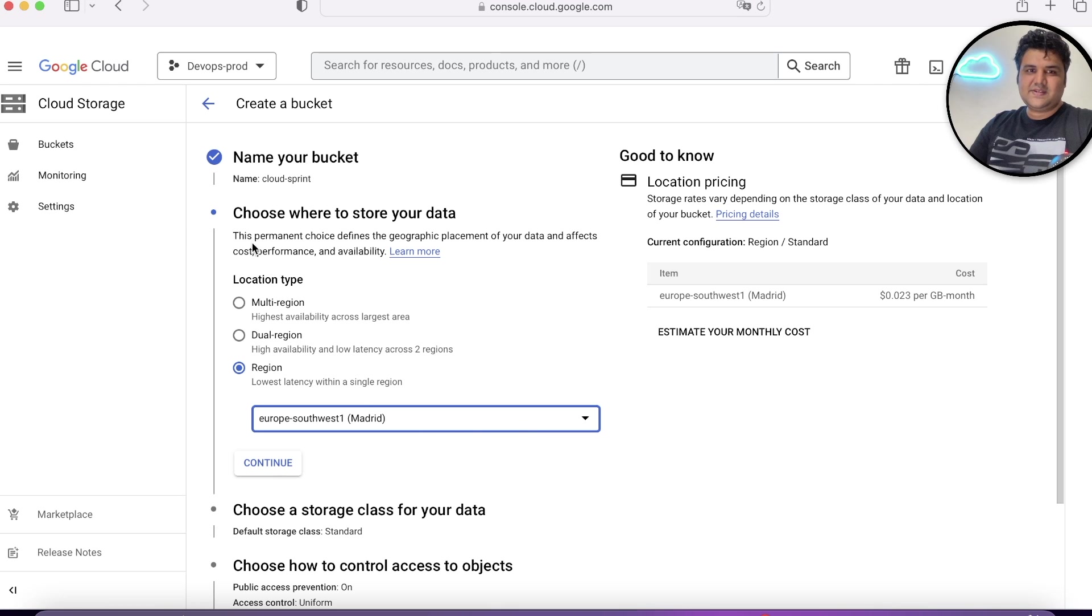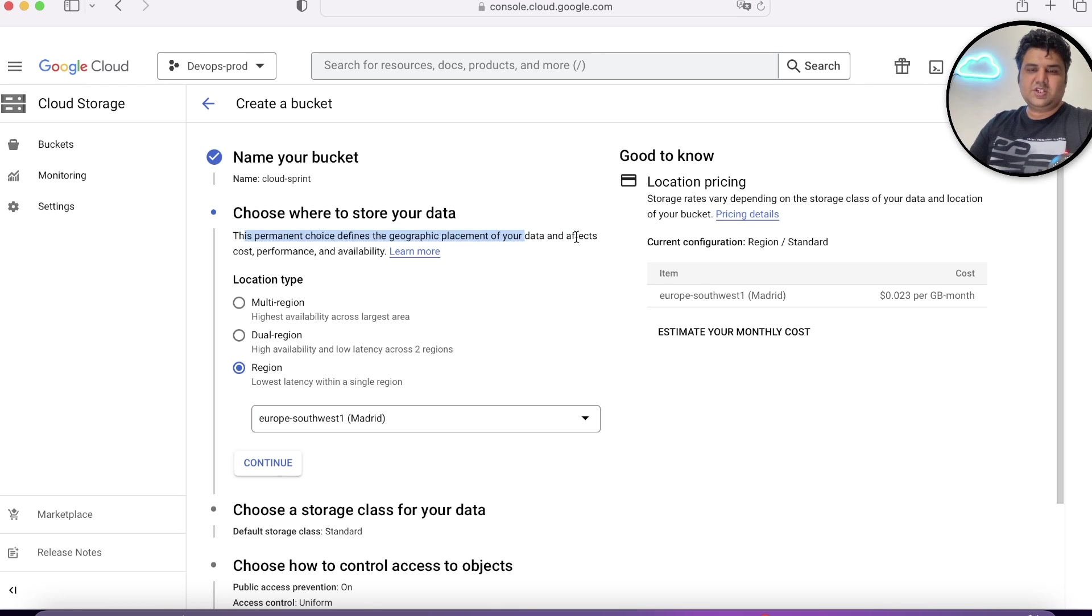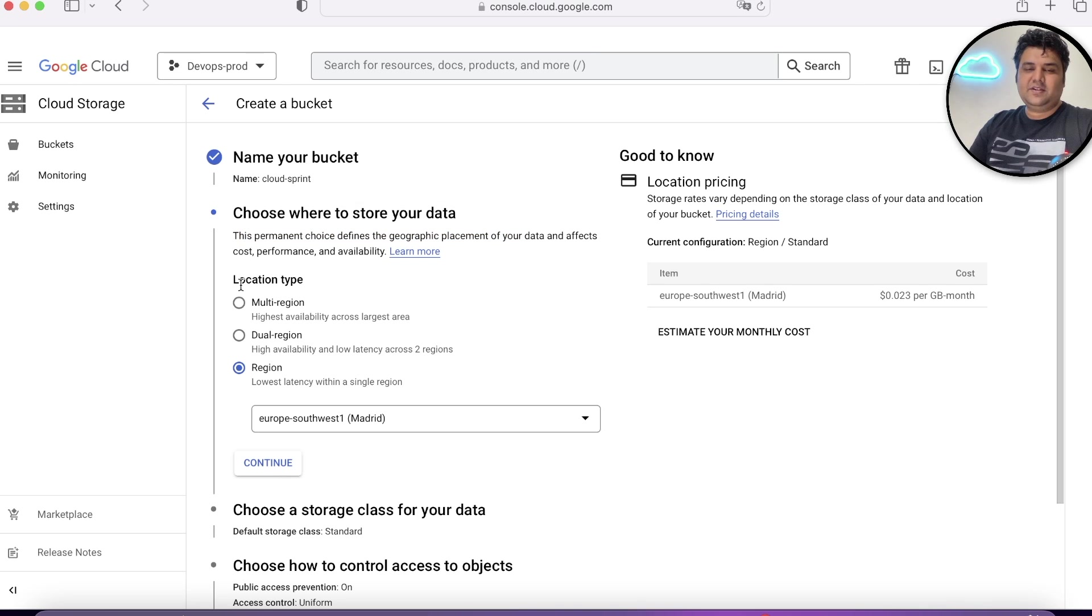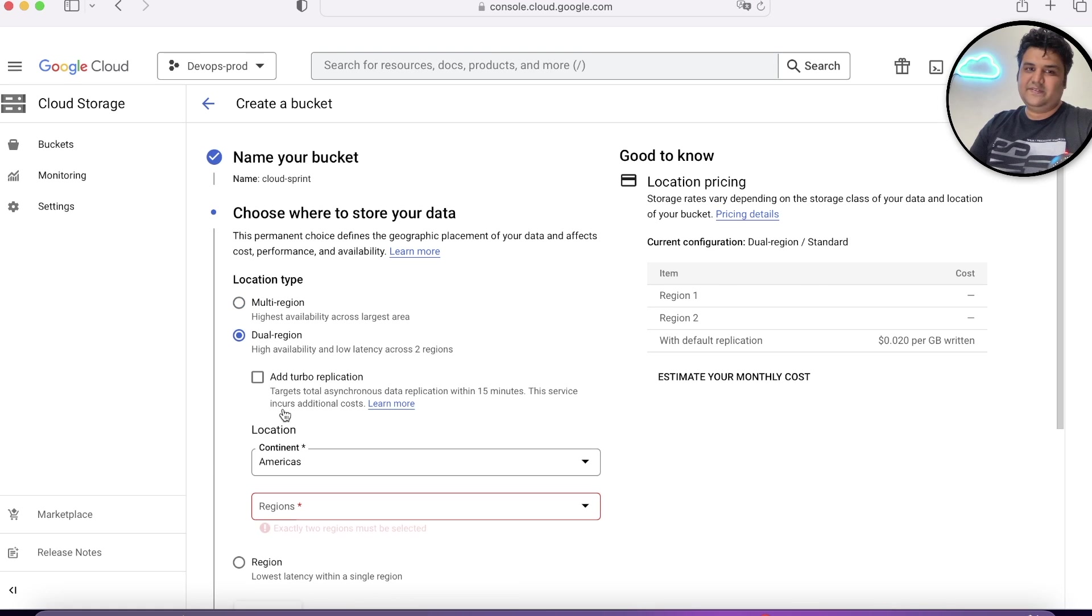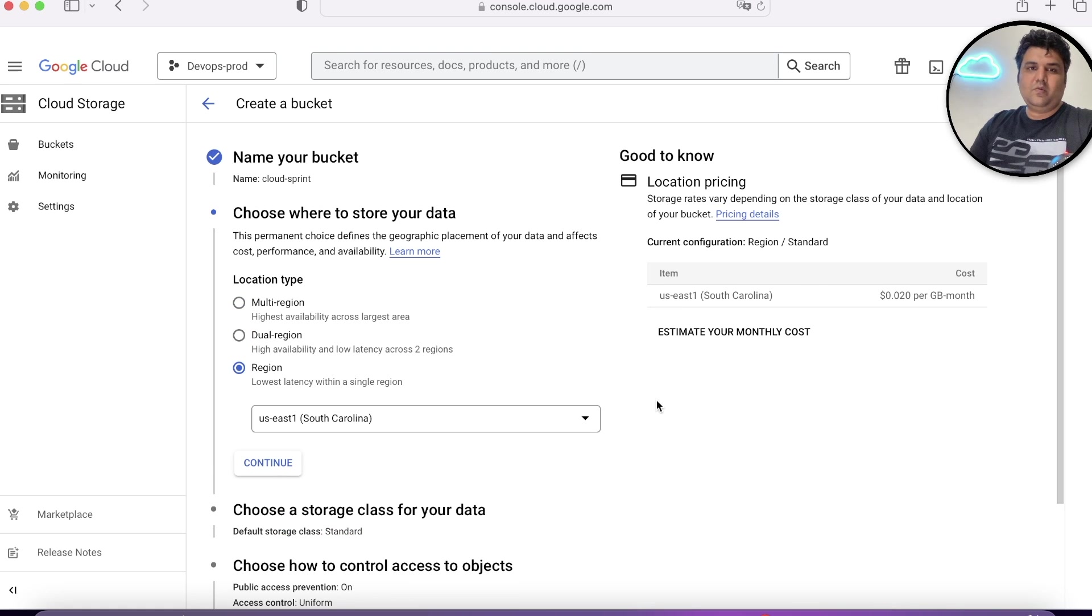This is your choice of the geolocation while configuring your bucket. While creating your bucket, you must know what is your requirement and you're going to choose on basis of that.